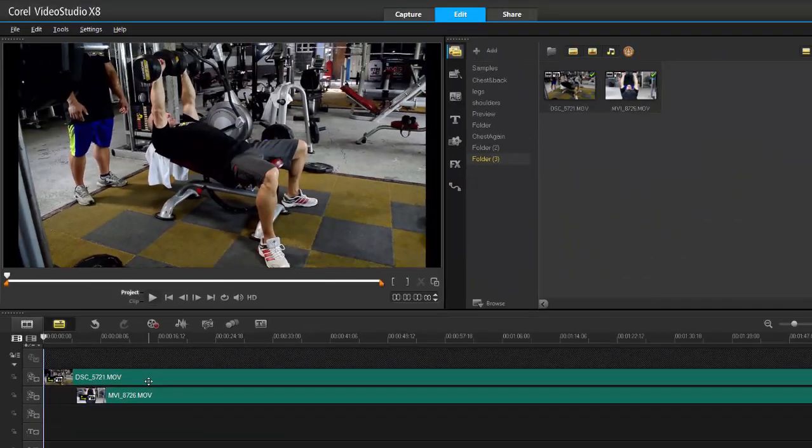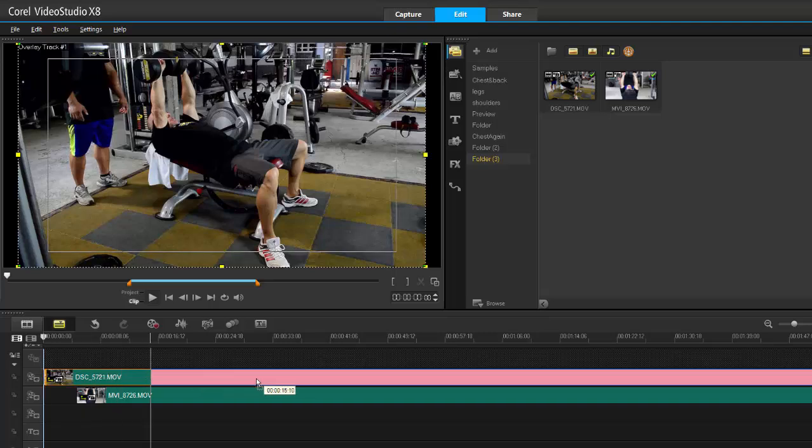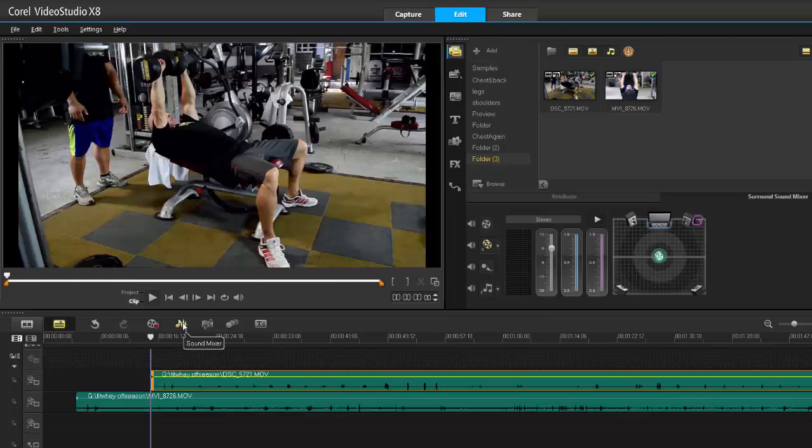Now what I need to do is line the two up. Have you ever seen the making of videos and they got the clapper and they clap? Take two. The reason why they do that is so they can get a spike in the audio. Then later on when they have those multiple angle clips, they line it up using that spike.